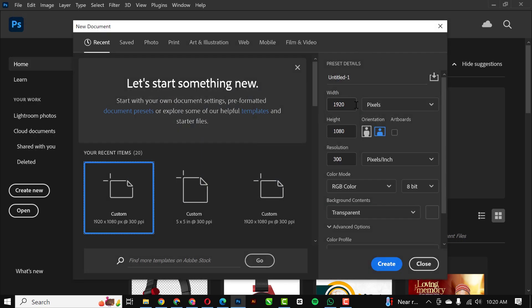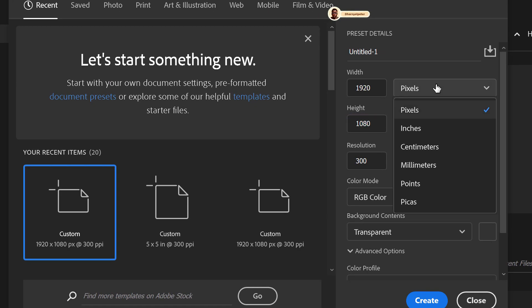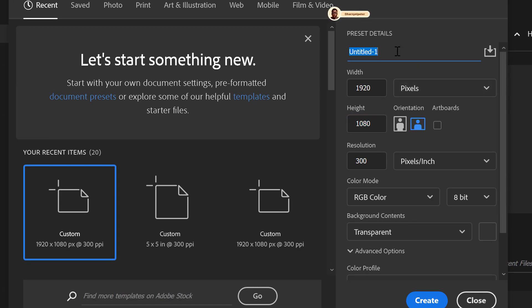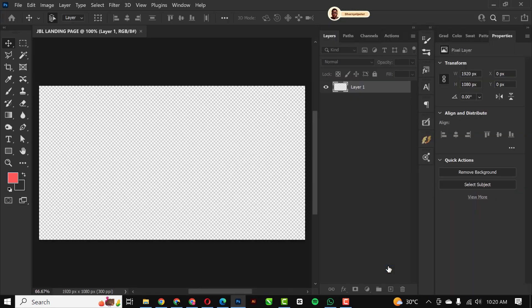The first thing to do is click on File and make sure it's set to 1920 by 1080 pixels. Just give it a name — I'm going to call it JBL Landing Page. Set resolution to 300, RGB, and when you're done just click Create.